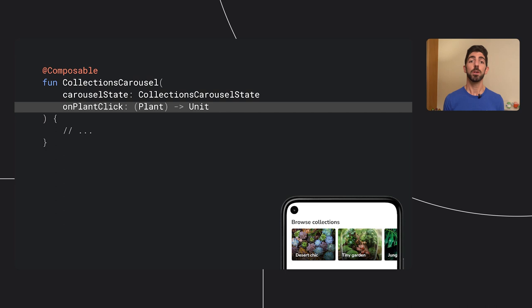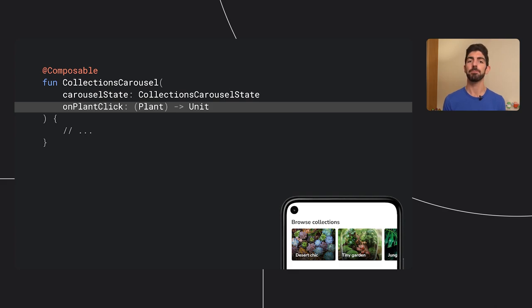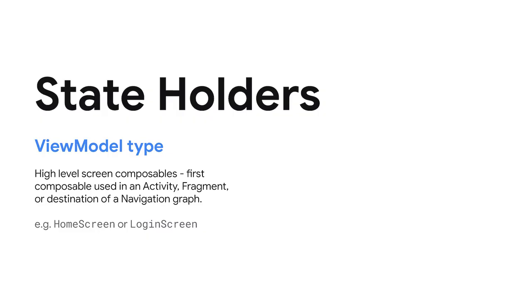For events, Collections carousel takes one extra parameter, a lambda that is called whenever the user taps on a plant. But you might be wondering, why do we have CollectionsCarouselState as a regular class and events to indicate user interactions instead of having all of that in a ViewModel?